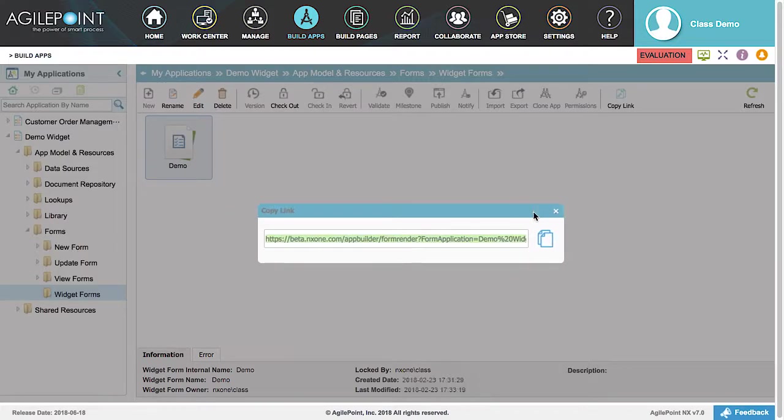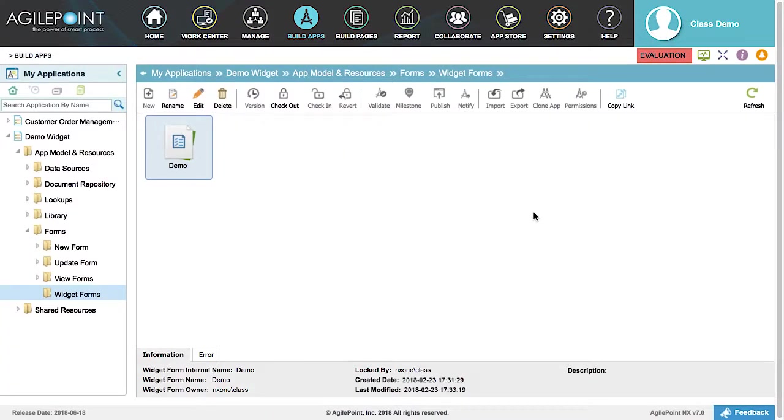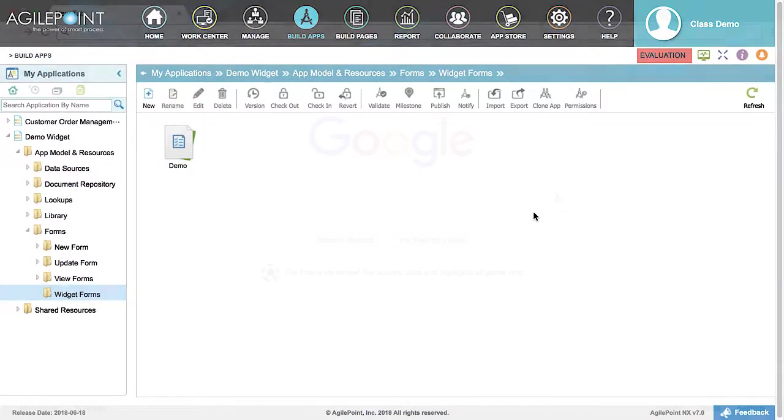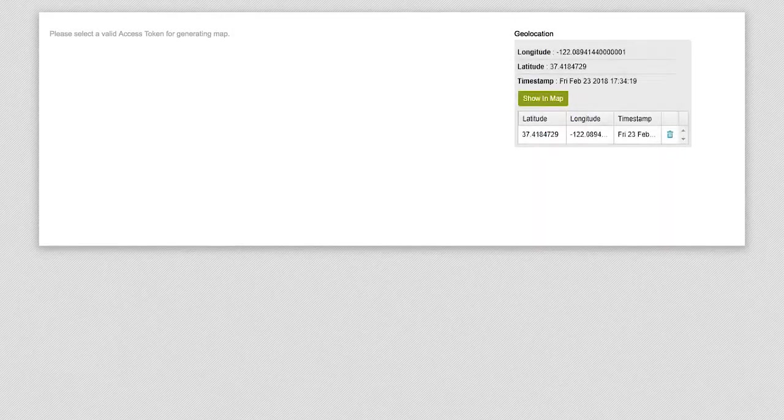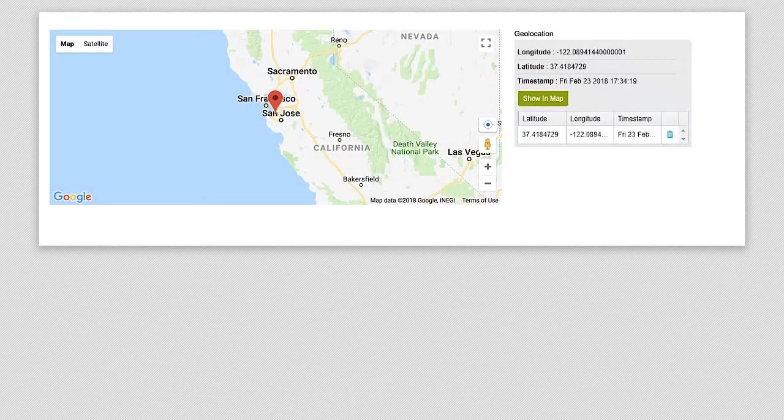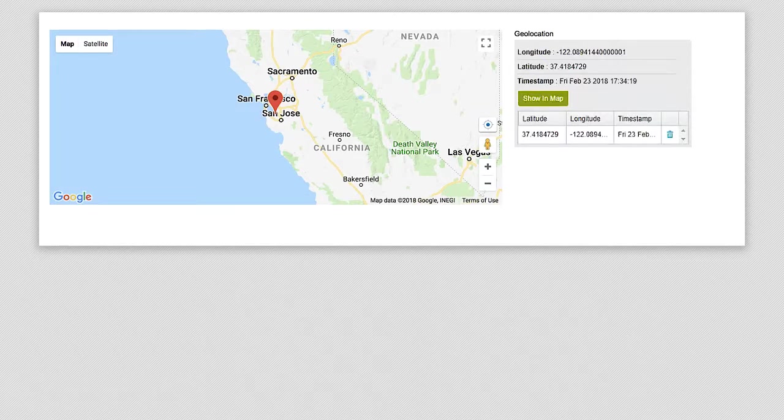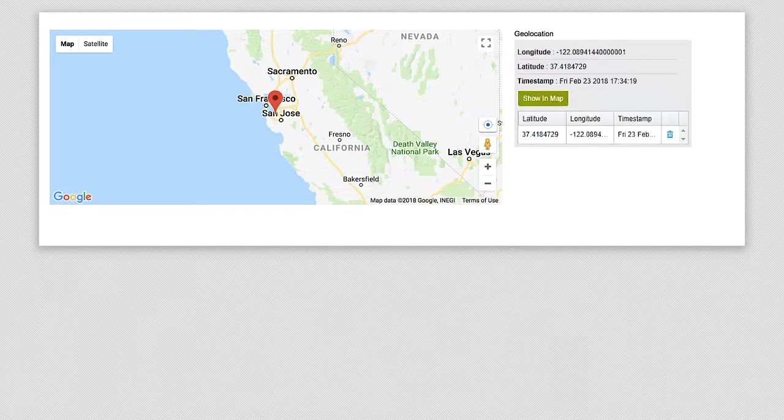Close the dialog box and open a new browser tab. Now, we will paste the copied link into the address bar and hit Return. As you can see, this opens the widget in your browser and displays the location with a pin on the map, along with the geolocation coordinates and timestamp. Your form-based widget is now ready to use.